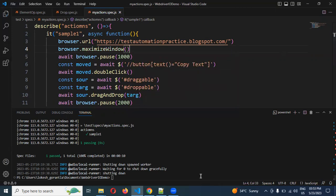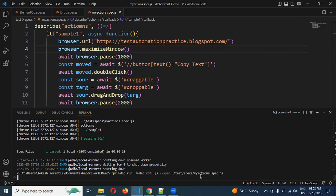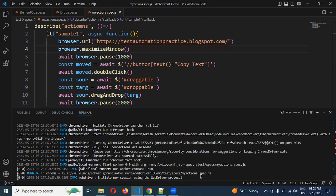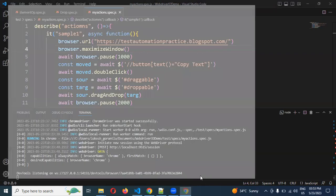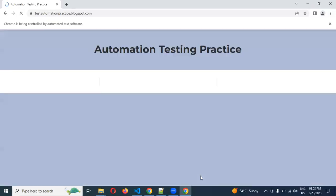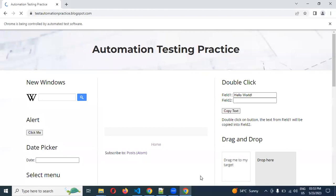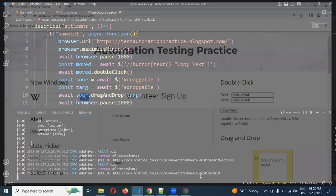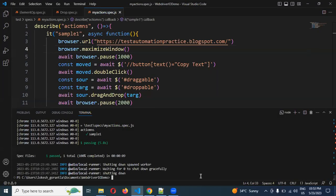Now running this action. Now it will maximize the browser and it will load that entire URL. Now maximized. Now double click and drag and drop, both the actions are done. This is the way we can verify, we can do double click, we can move to element, or we can use drag and drop.